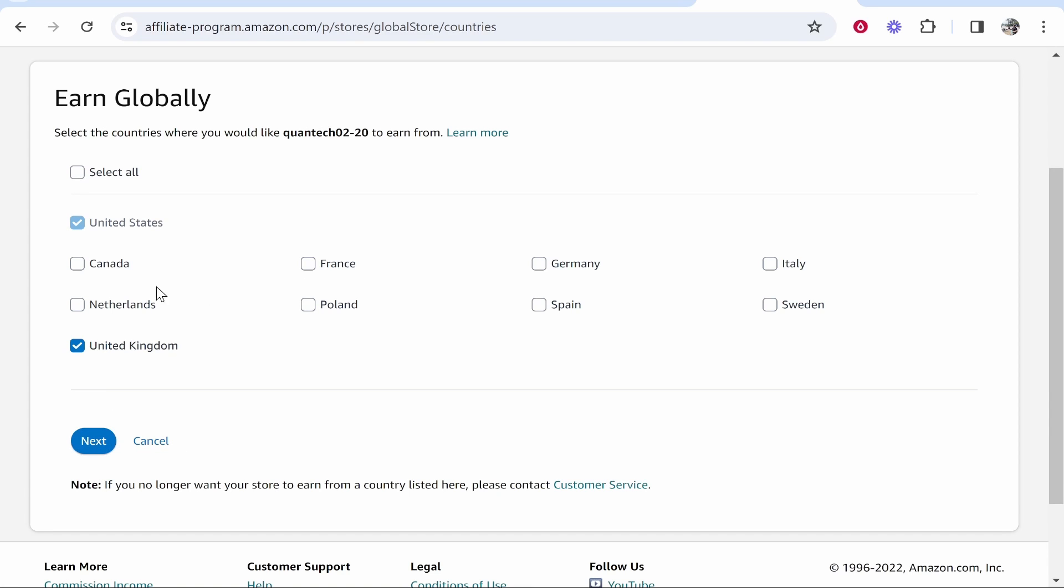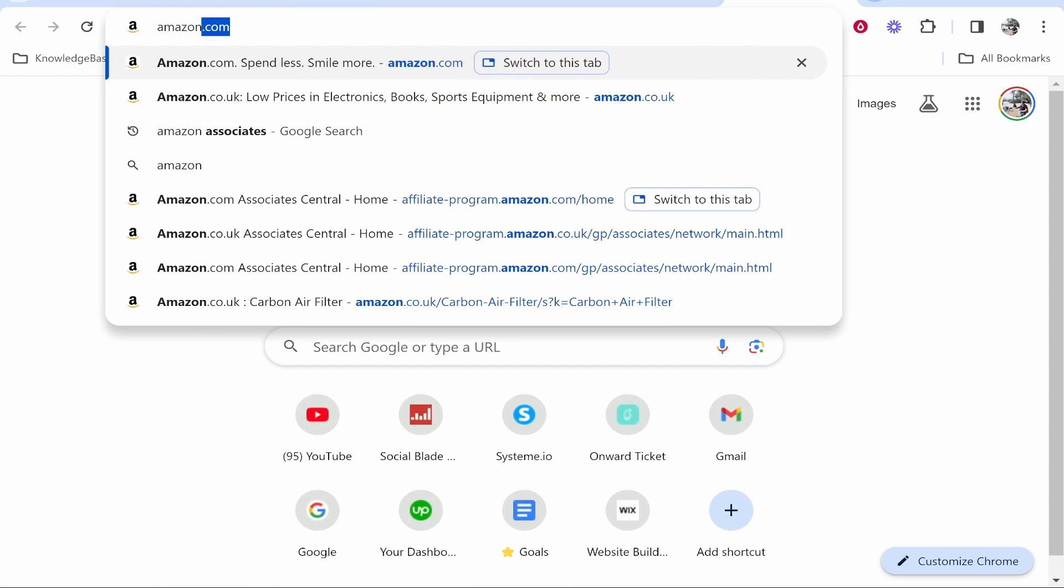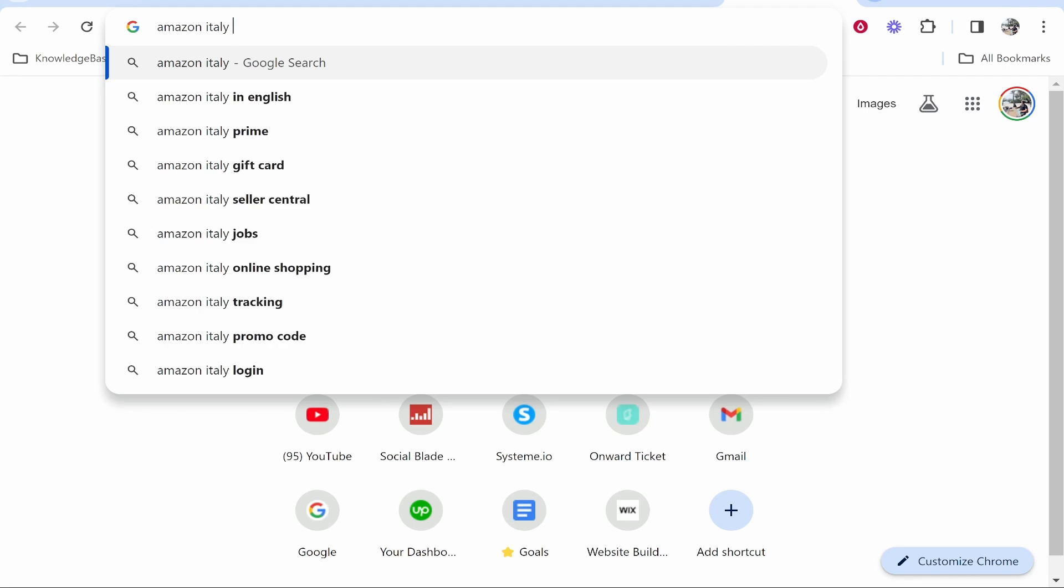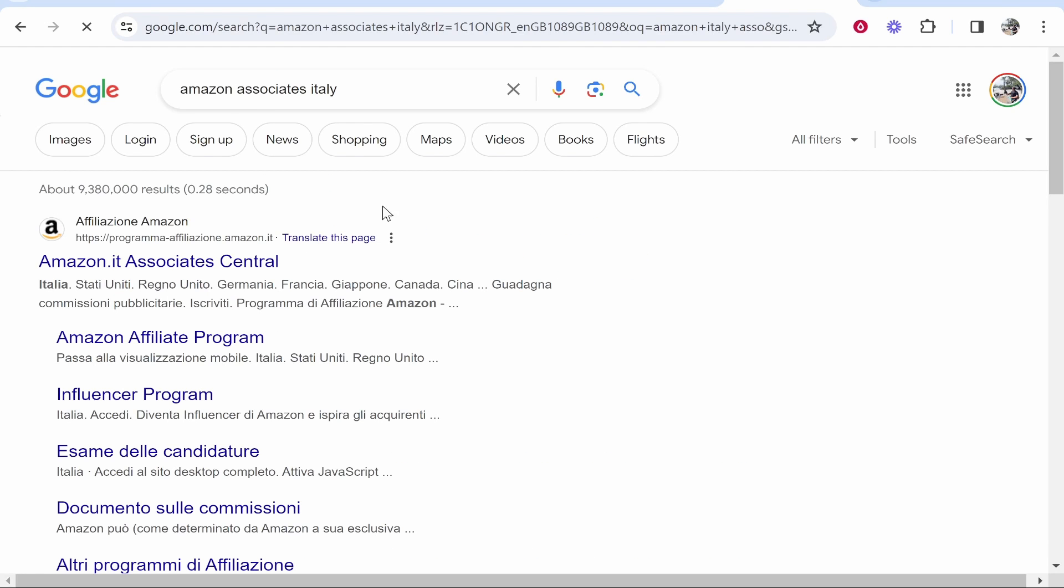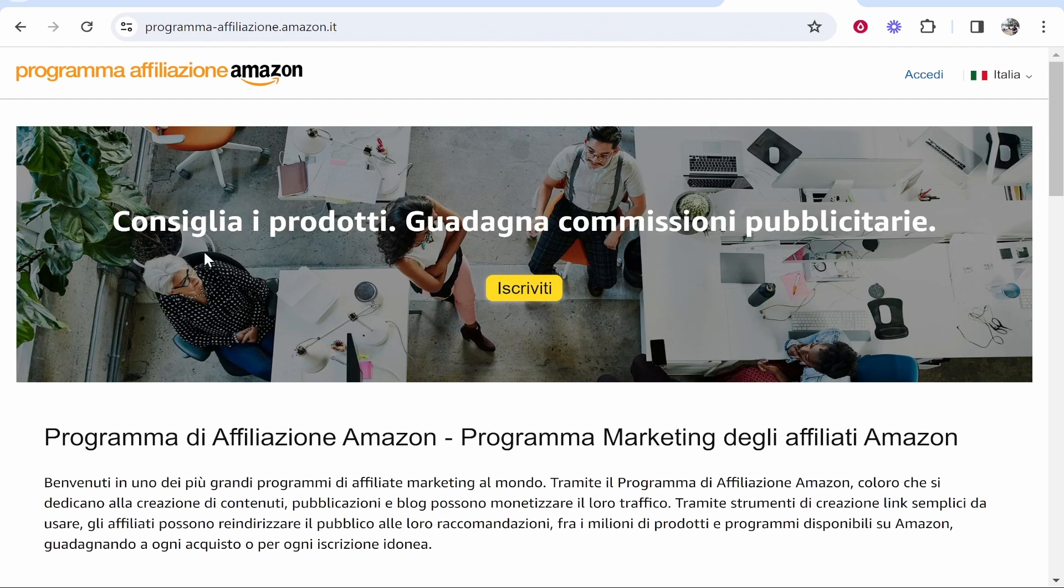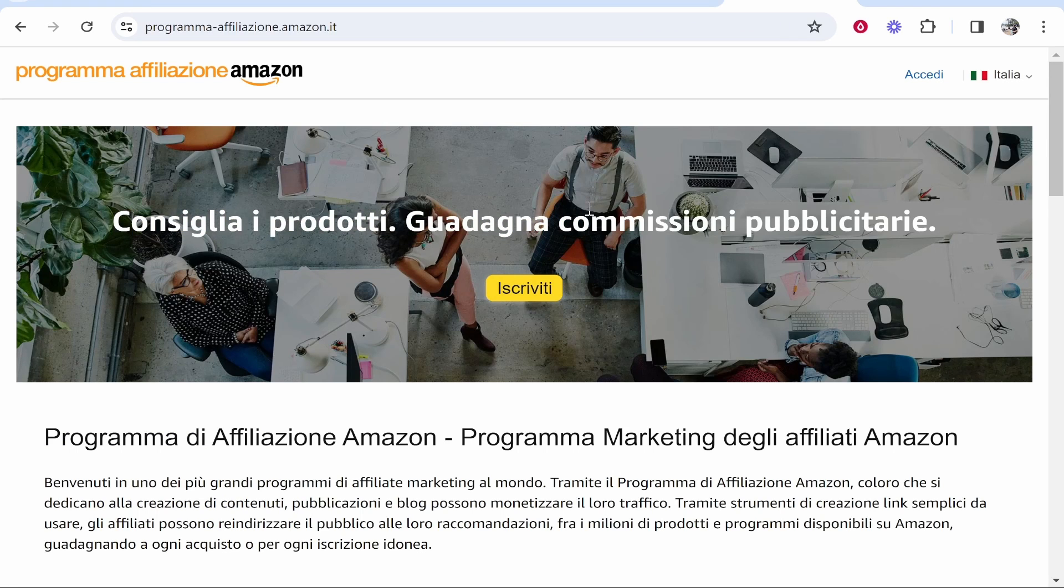Now it's important to know if you want to promote any of these other countries, you're going to have to go and search for that country's affiliate program. So if I wanted to promote Amazon Italy, I'll type in Amazon Italy Associates and Italy will have their own associate signup page which I would have to go through to promote on the Amazon Italy website.